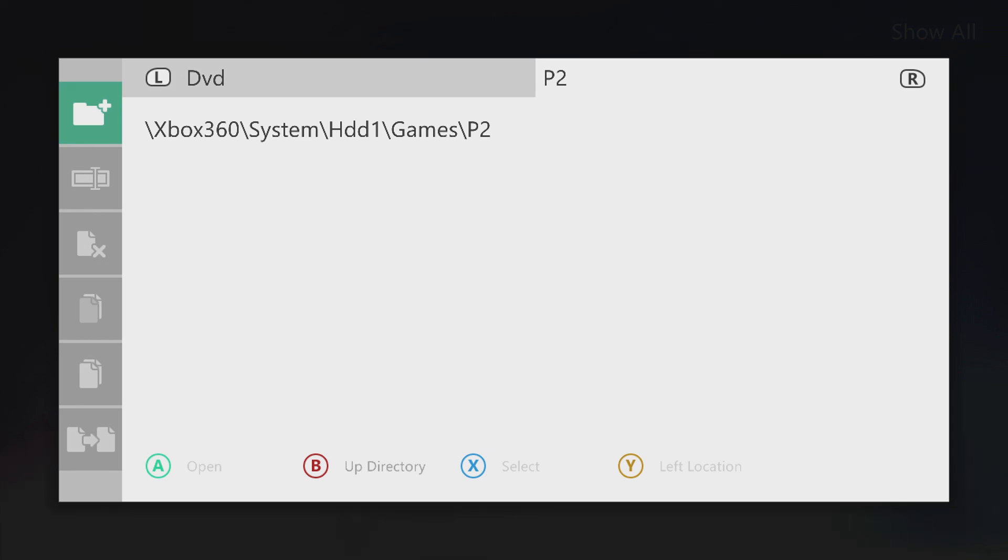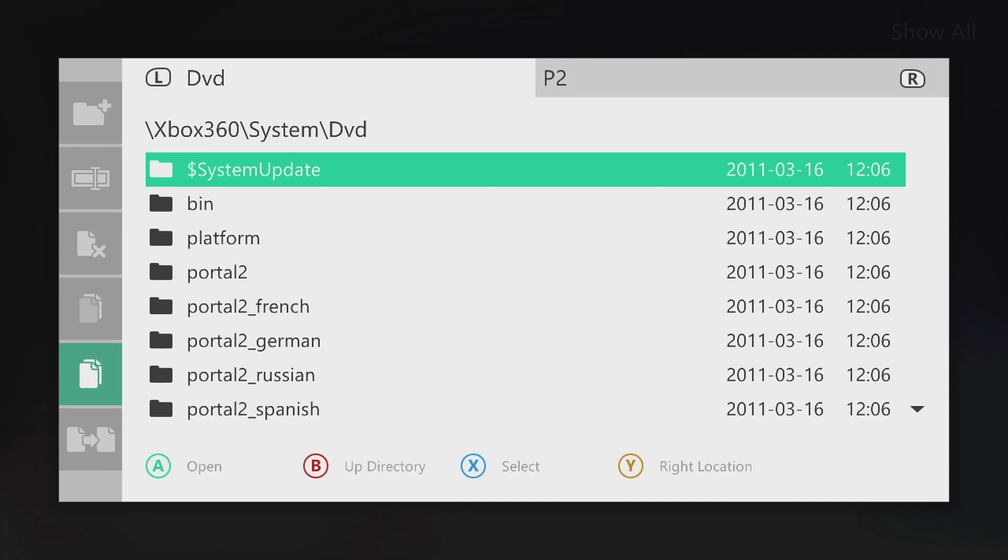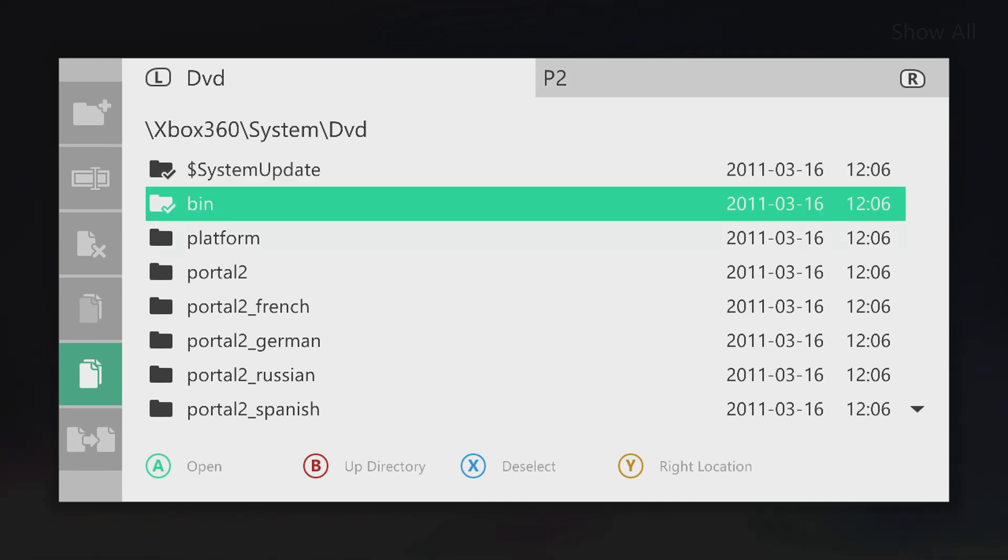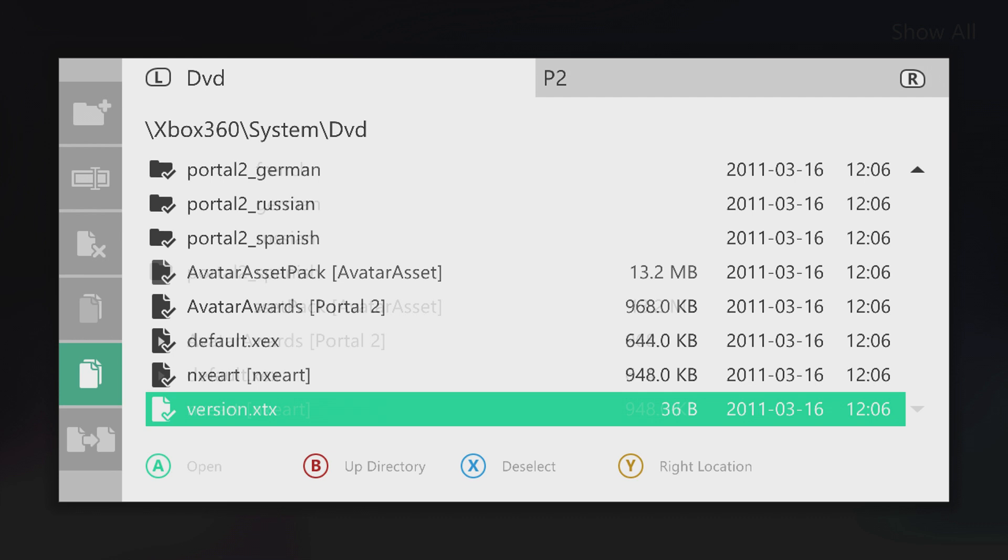I'll press L to go back to the left tab. Okay, so now that you're in the DVD directory, you want to press and hold X on the topmost file or folder. In this case, it's the system update folder. So press and hold X and scroll all the way down until you have every file checked in the games directory. In this case, the final file is version.xtx. Then go over to the file options and we'll click A for copy.